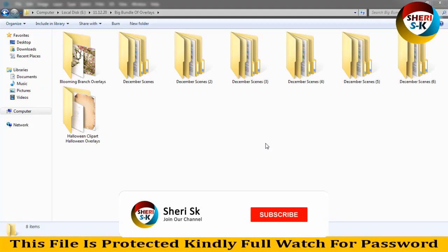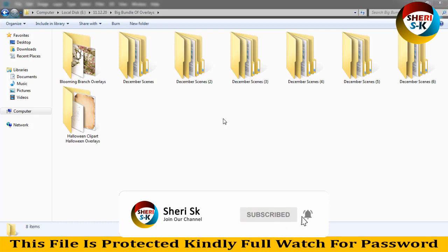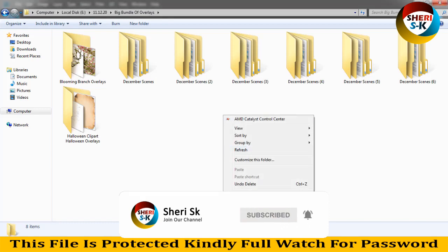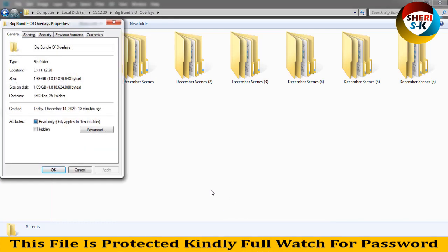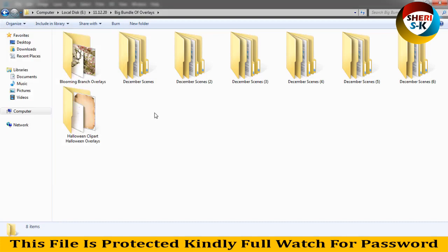Hi friends, I hope you are fine. Today I have a big bundle of overlays. These files are 356 in 1.69 GB, so first I'll show you.